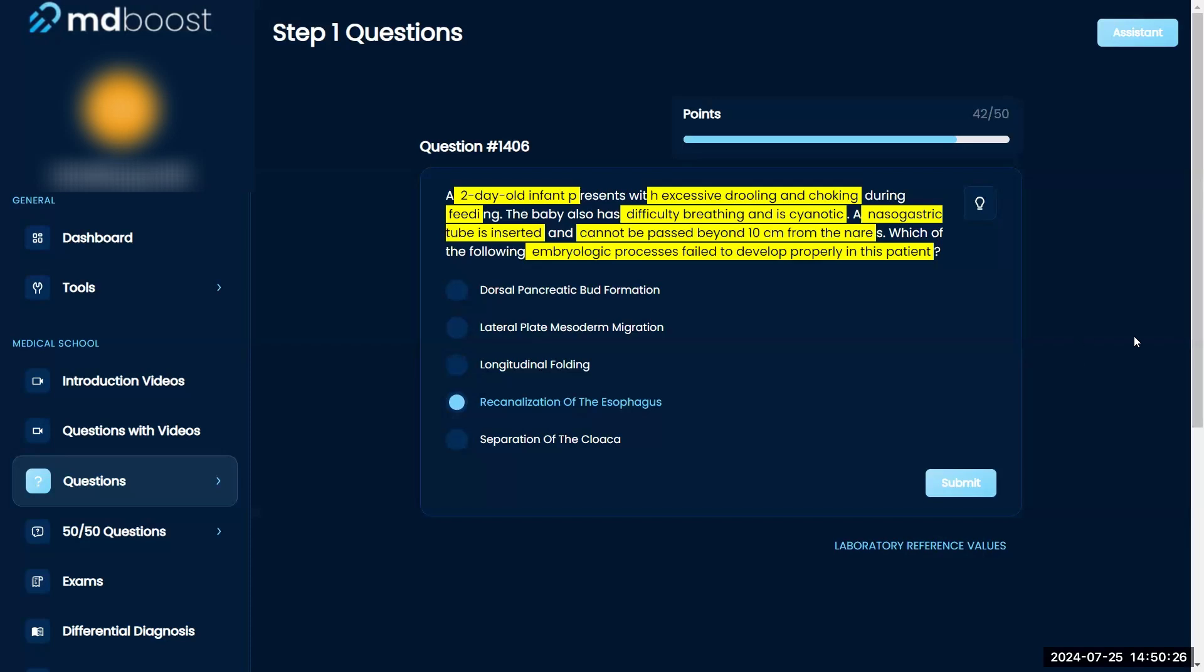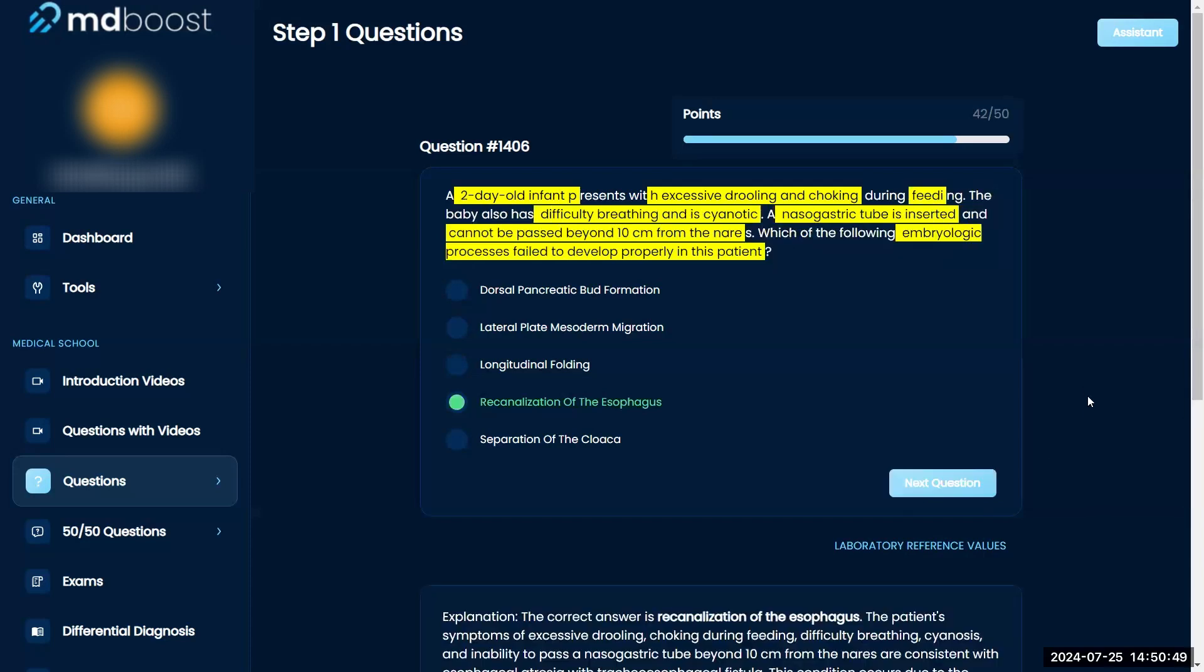Dorsal pancreatic bud is more of like those pancreatic malformations that they talk about sometimes. Lateral plate mesoderm, I don't see too much evidence for that. Separation of the cloaca, I don't remember what that is. It's probably anatomy. I would go re-canalization of the esophagus.